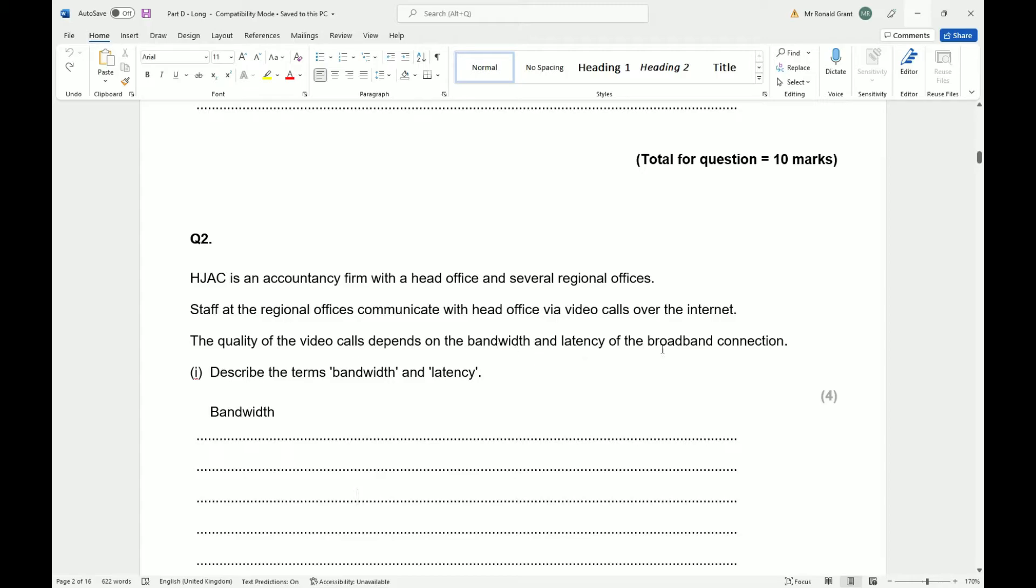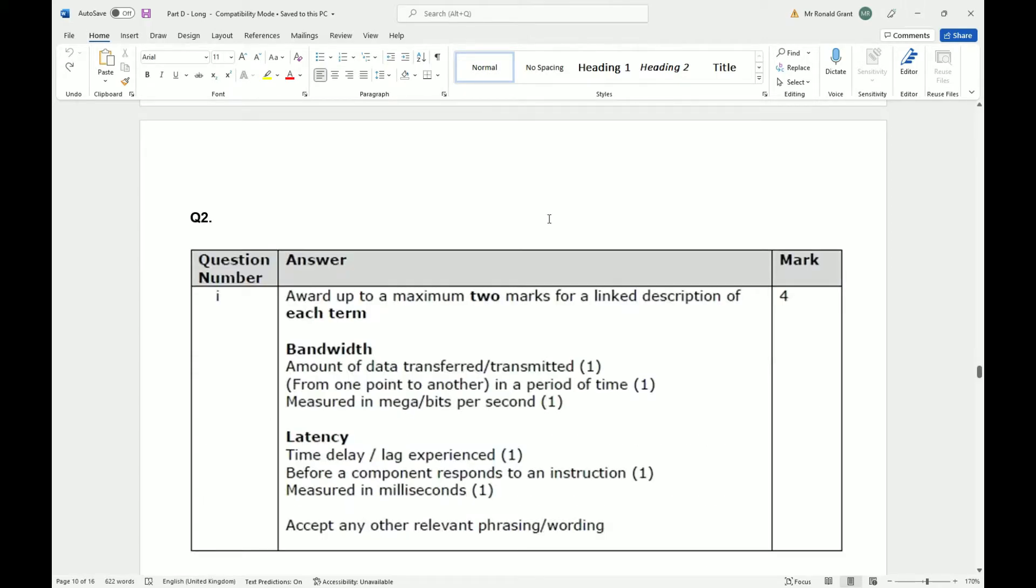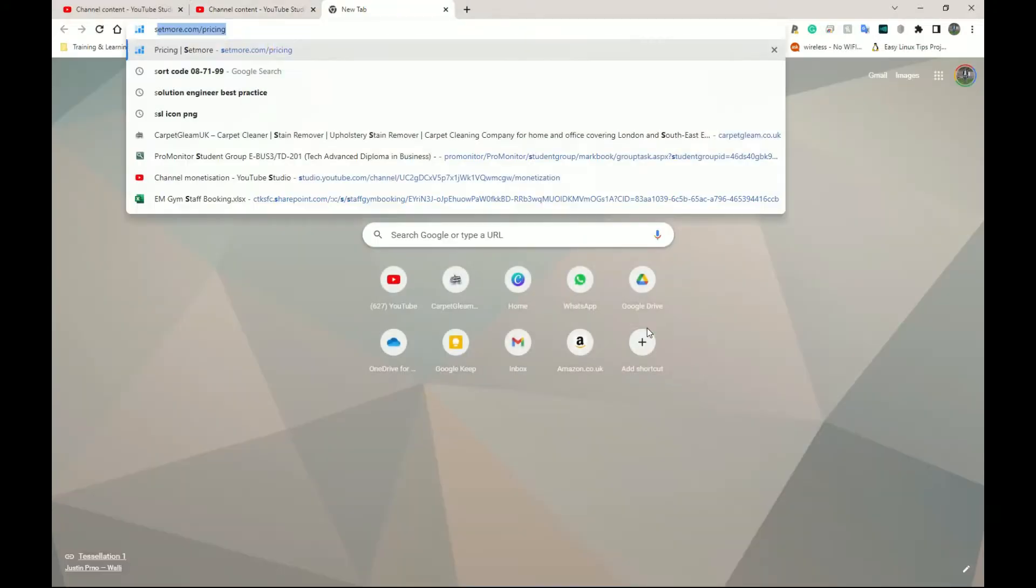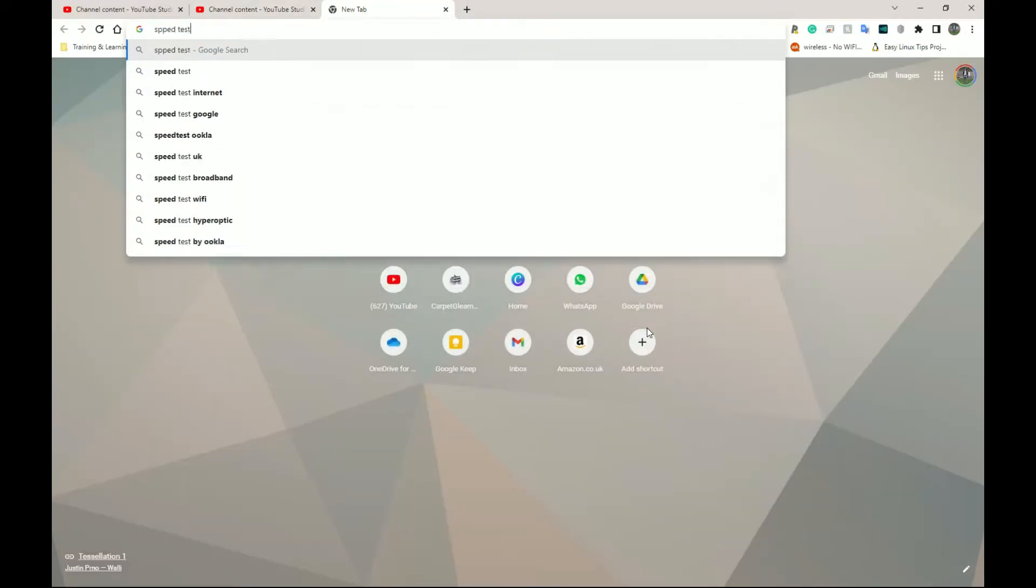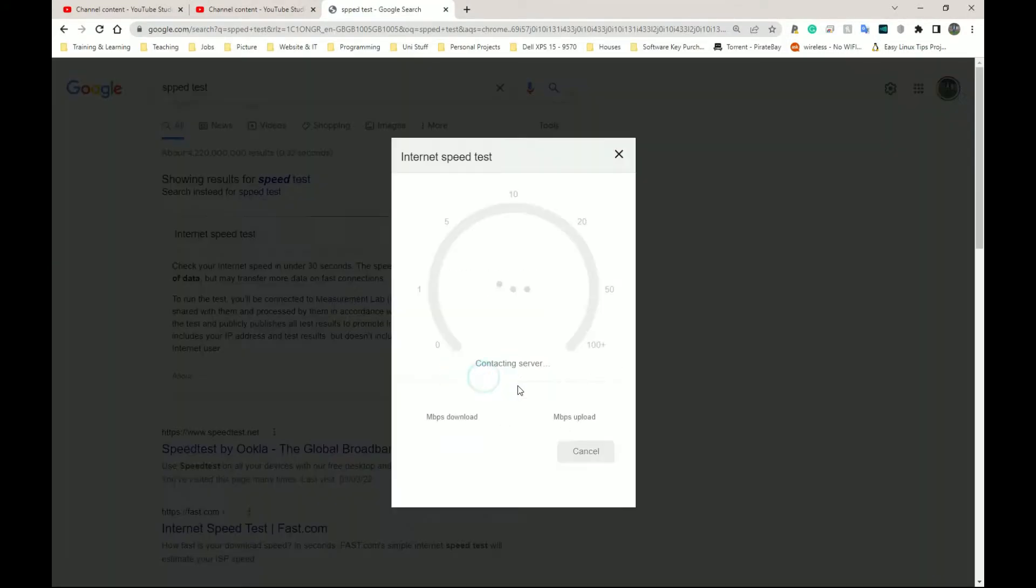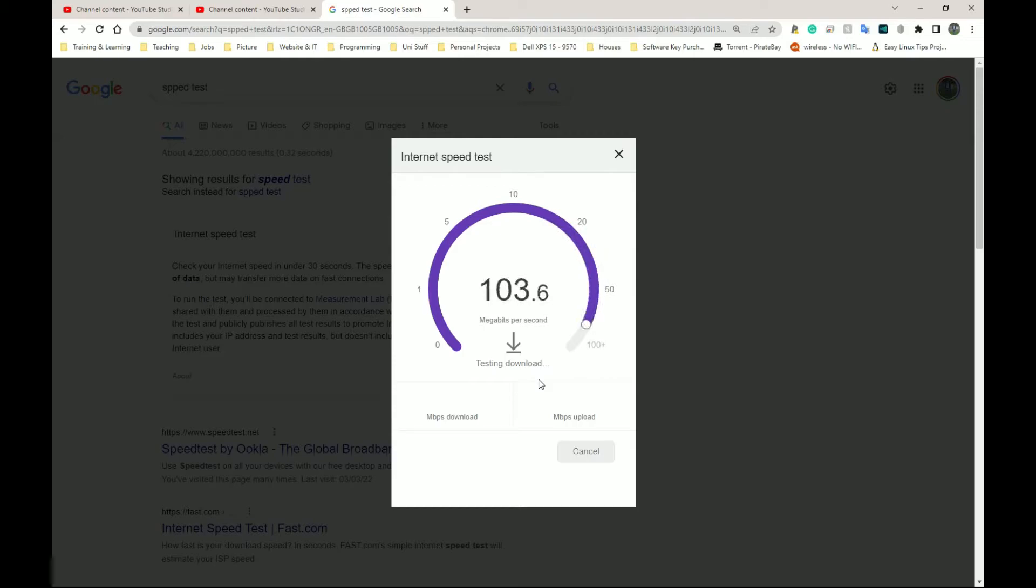Describe the terms bandwidth and latency. Bandwidth is the amount of data that can be transferred or transmitted at any one time from one point to another in a period of time, measured in megabits per second. So if I go on to a speed test, this would be my bandwidth currently.